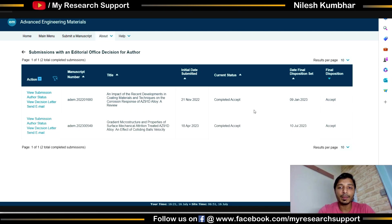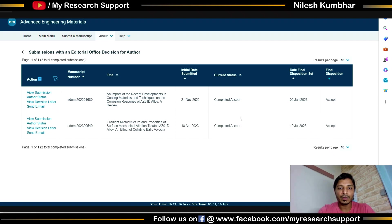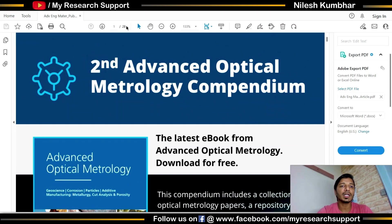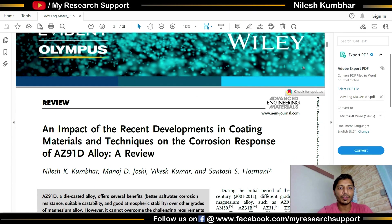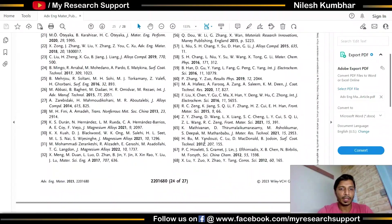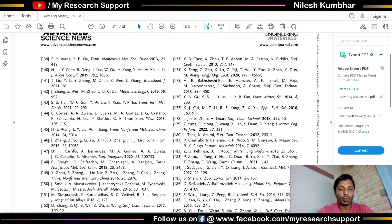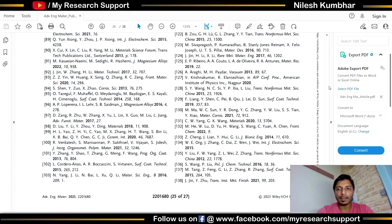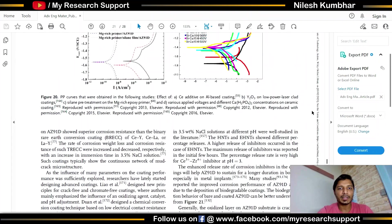Let me quickly show you my published review and research papers. The review paper was accepted on 9 January 2023 and is available online. This is the research paper, accepted on 10th July, and is online but I haven't received the author's copy yet — I'll show you the manuscript. The review paper is 28 pages in two-column format; when submitted, it was around 50 pages.